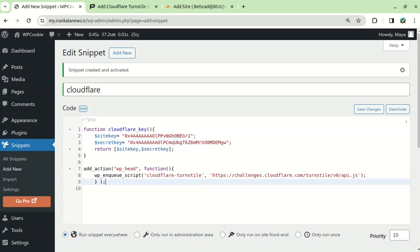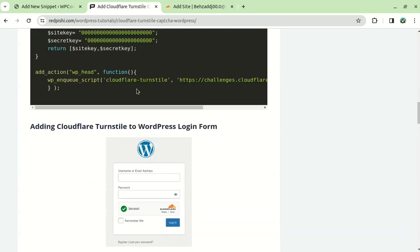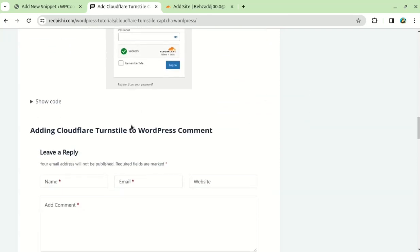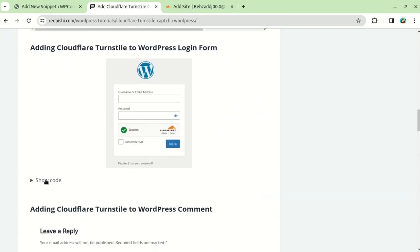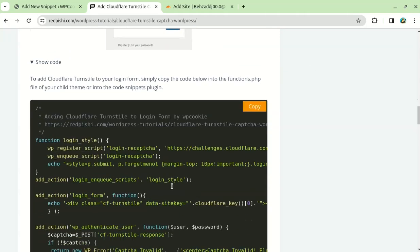The next steps are very easy. You just need to paste the code for each section that you want to add TurnStyle to at the end of the existing code. For example, this code will add Cloudflare TurnStyle to the login page.